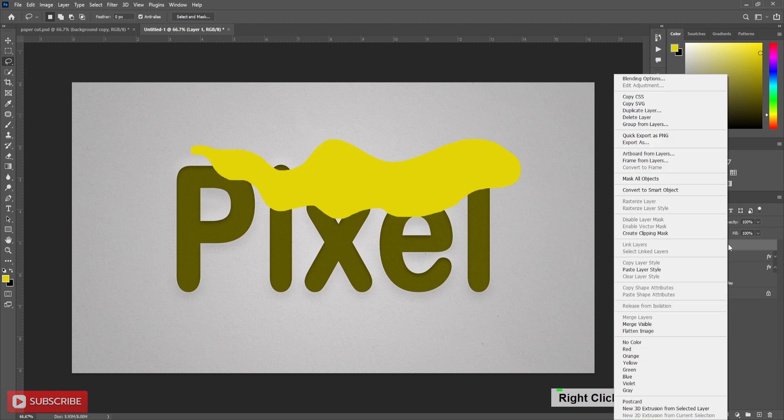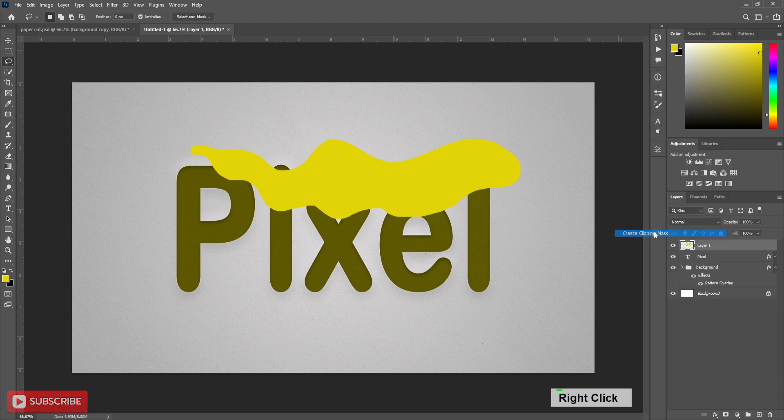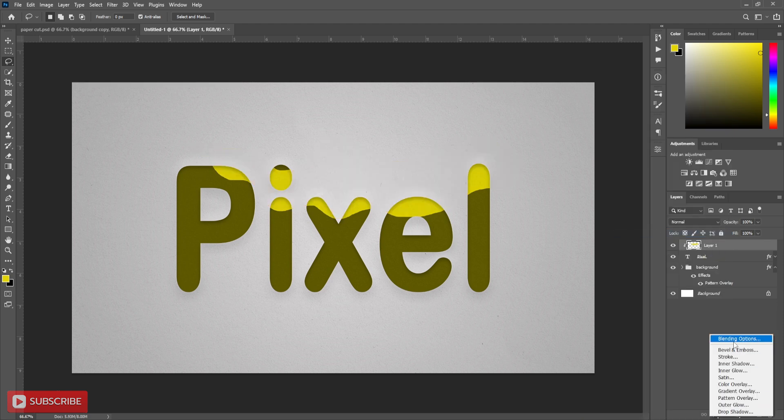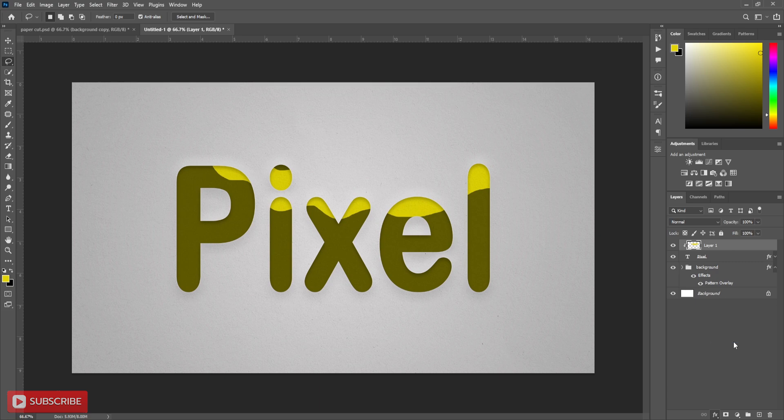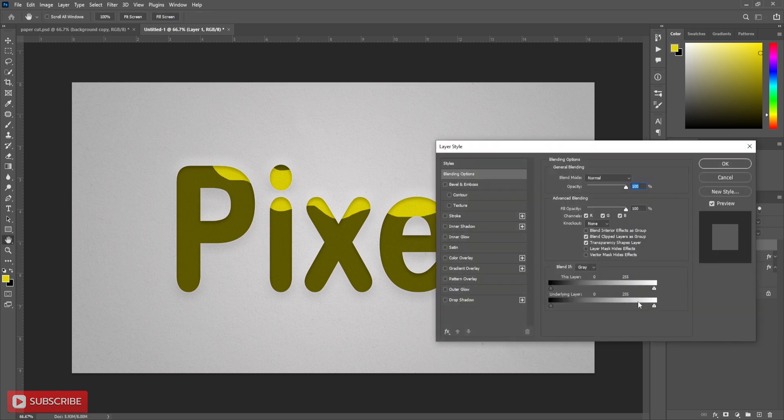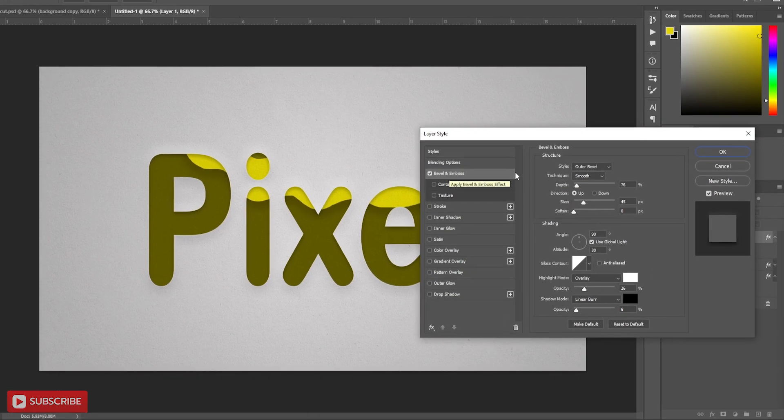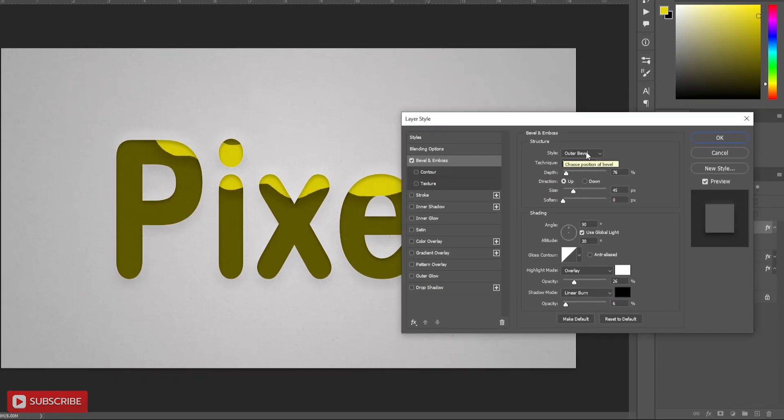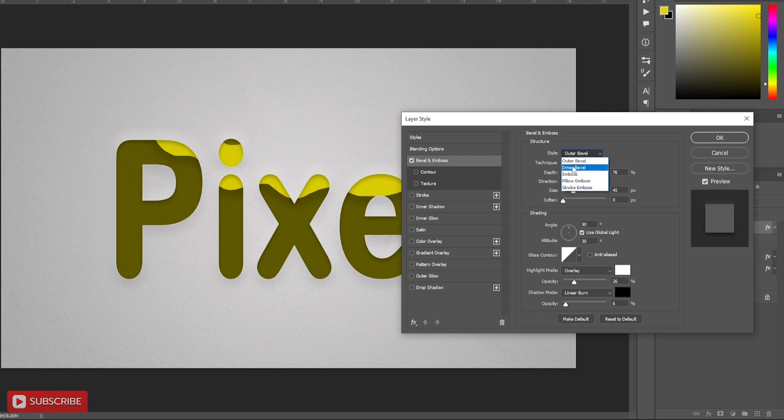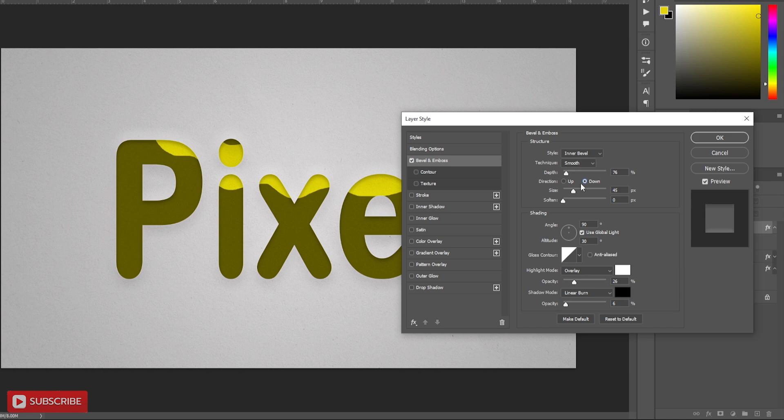Now right-click and clipping mask it. Open blending option to add some style on this layer. Follow the settings carefully. You can pause here or slow down the video for better understanding.